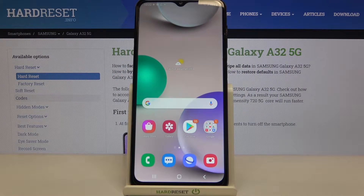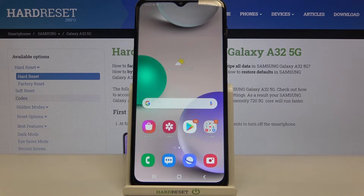Hi everyone! Here we've got Samsung Galaxy A32 and let me share with you how to change the system language on this device.